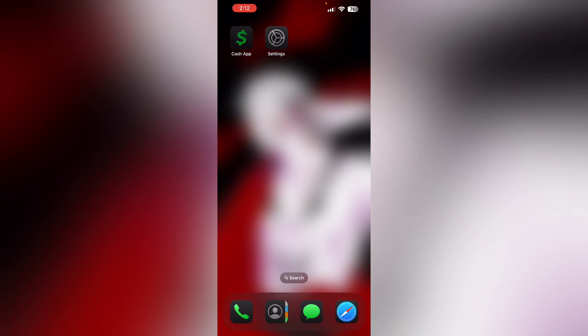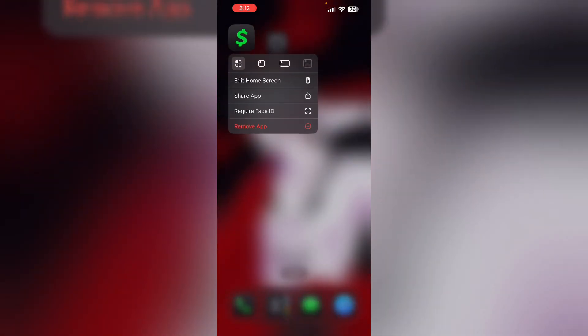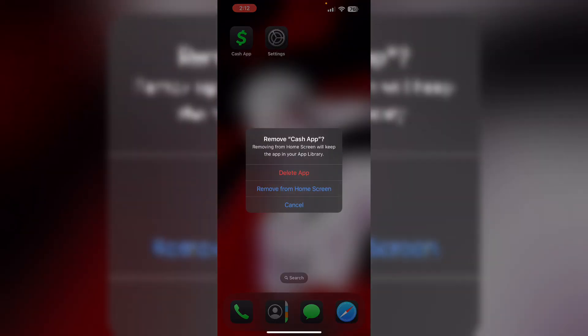Then reinstall app. Uninstall and then reinstall Cash App to resolve persistent issues. To do that, long press the app and click on remove app, then select delete app. This will uninstall the app from your device.